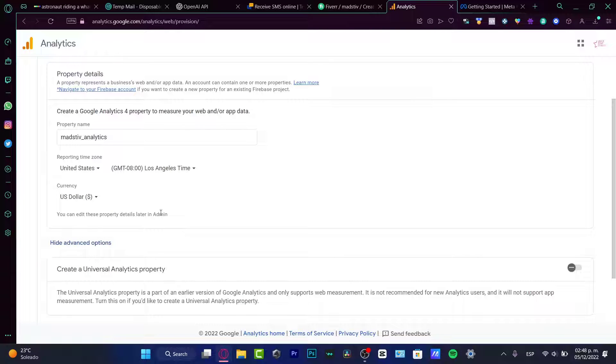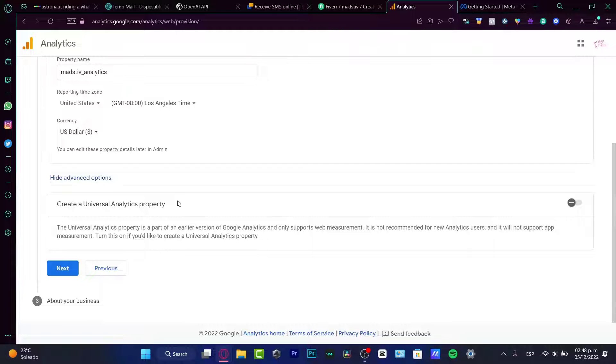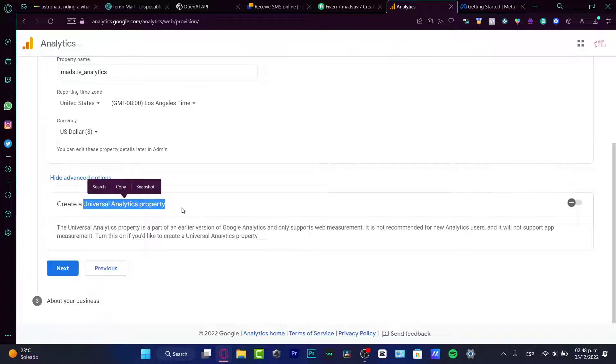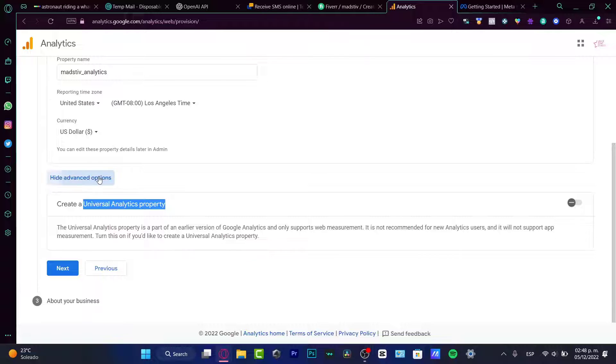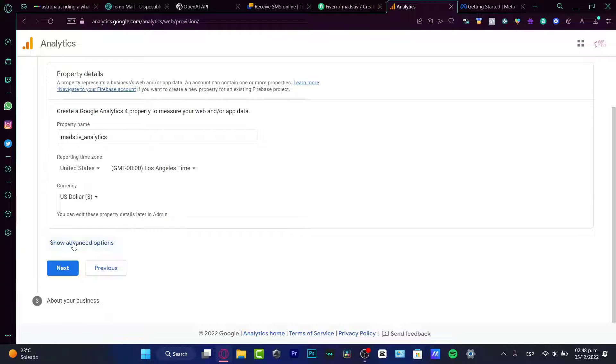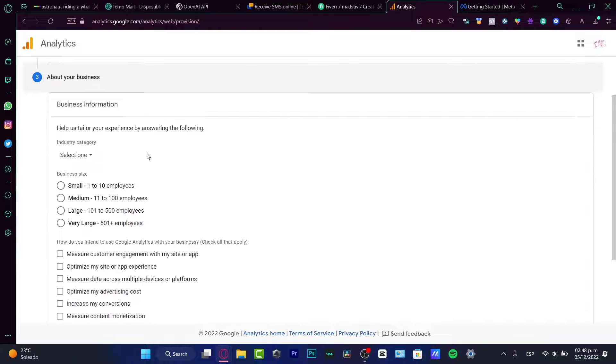If you want to go into the advanced options, this is a universal analytics property. This one is going to be helping us to have more advanced tools for the previous versions of the Google analytics. So since we are actually new here, we don't want to focus in here. We just want to hit into next.